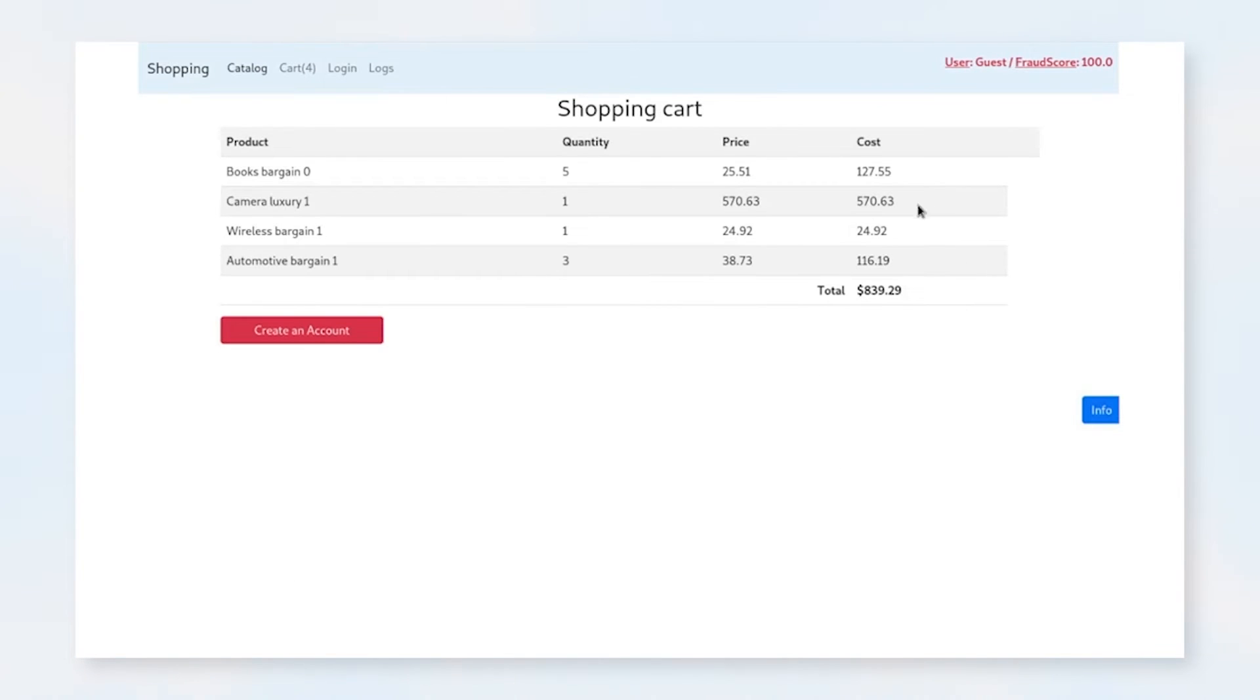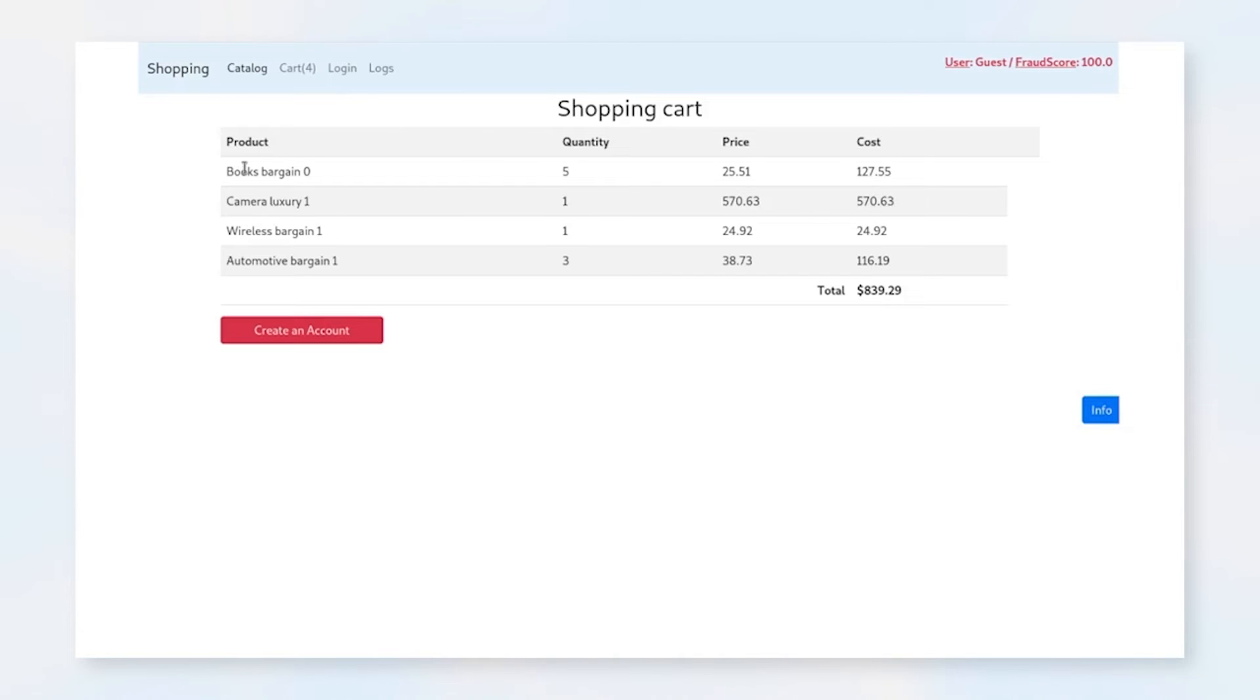And you can see that we have bargain books, luxury camera, wireless bargain, and automotive bargain. The product name is a combination of the category—books, camera, wireless—and what we call the bucket, the bargain luxury. And these are based on the price of the items. Luxury goes from, say, $500 to $1,000.